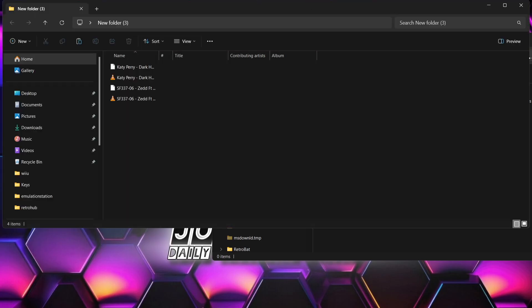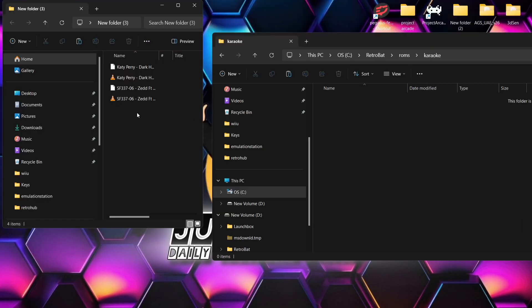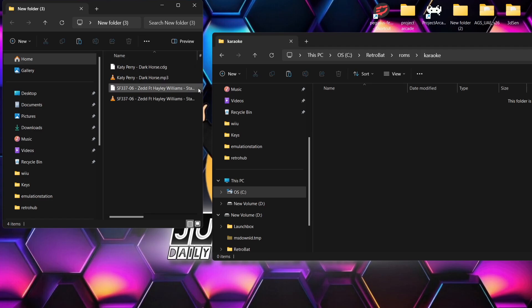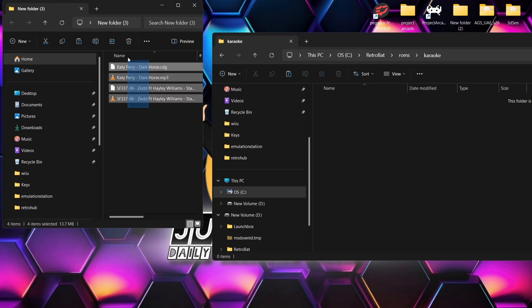Here's the karaoke folder, and in my folder I've got the awesome Katy Perry — but that's another story — and I've also got a Hayley Williams featuring someone, or Zed featuring Hayley Williams. Obviously Hayley Williams from Paramore is the only reason I put that one in there. Like I said, traditionally karaoke music can be pretty lame, so I'm quite surprised I actually found these two.